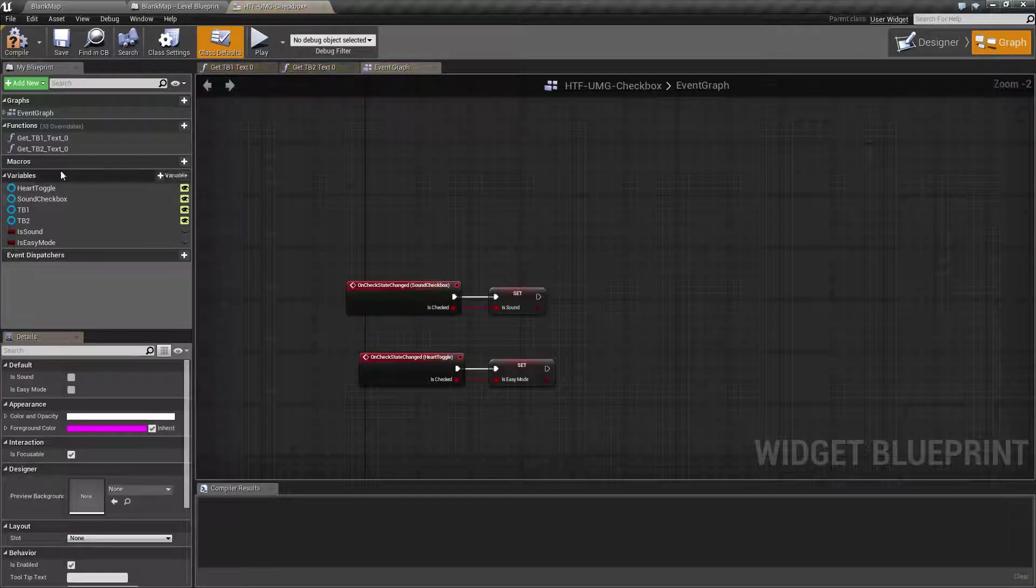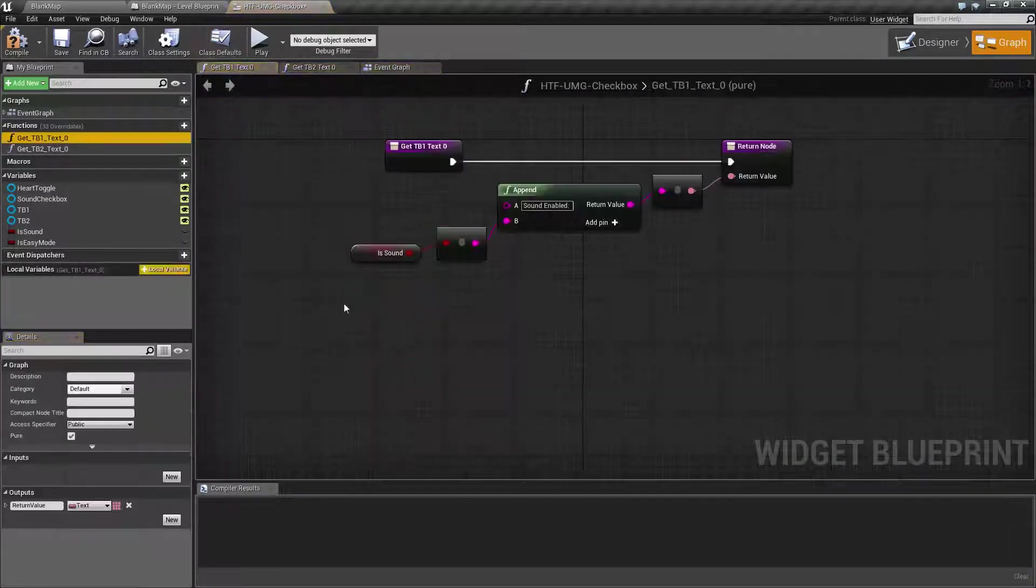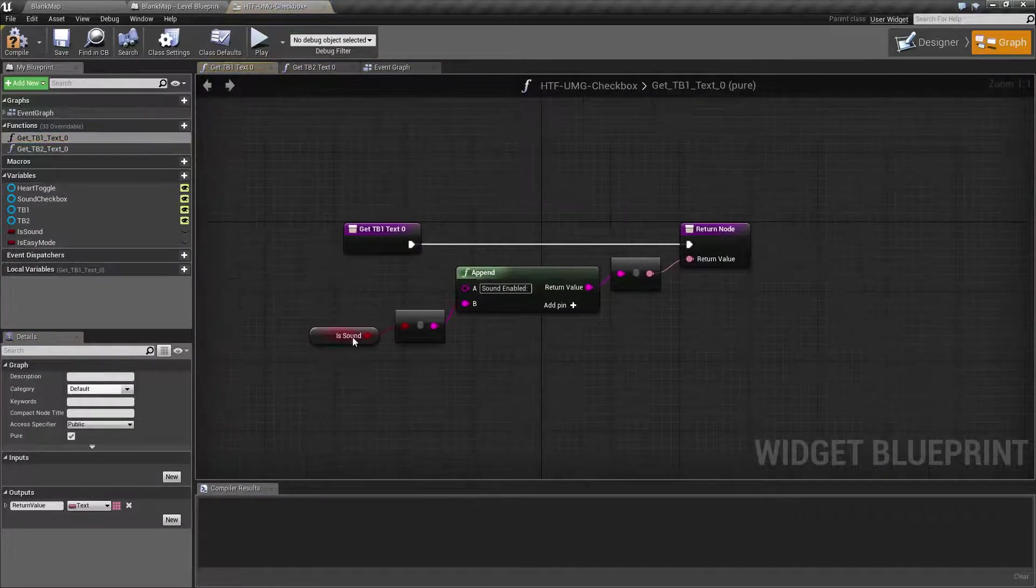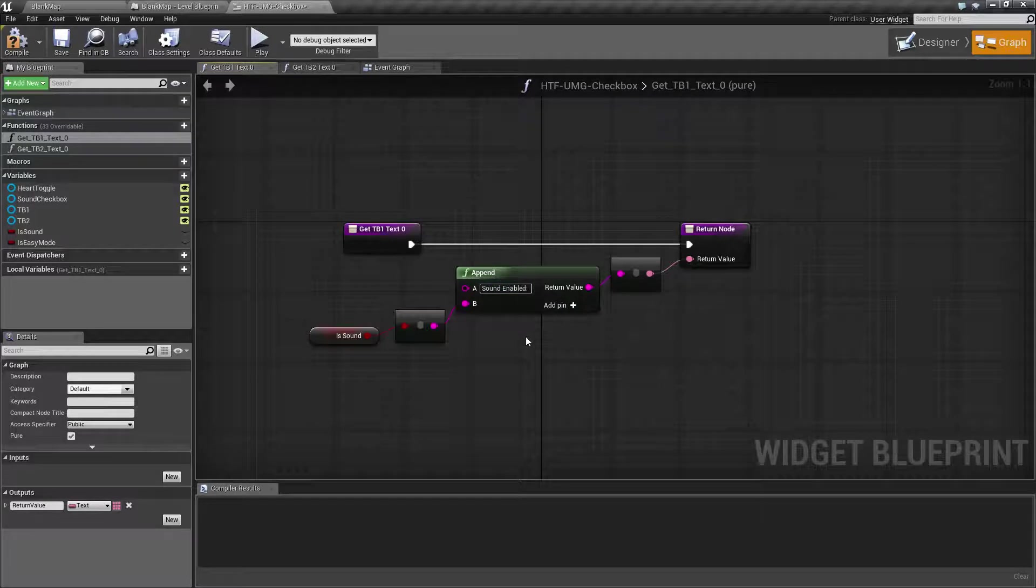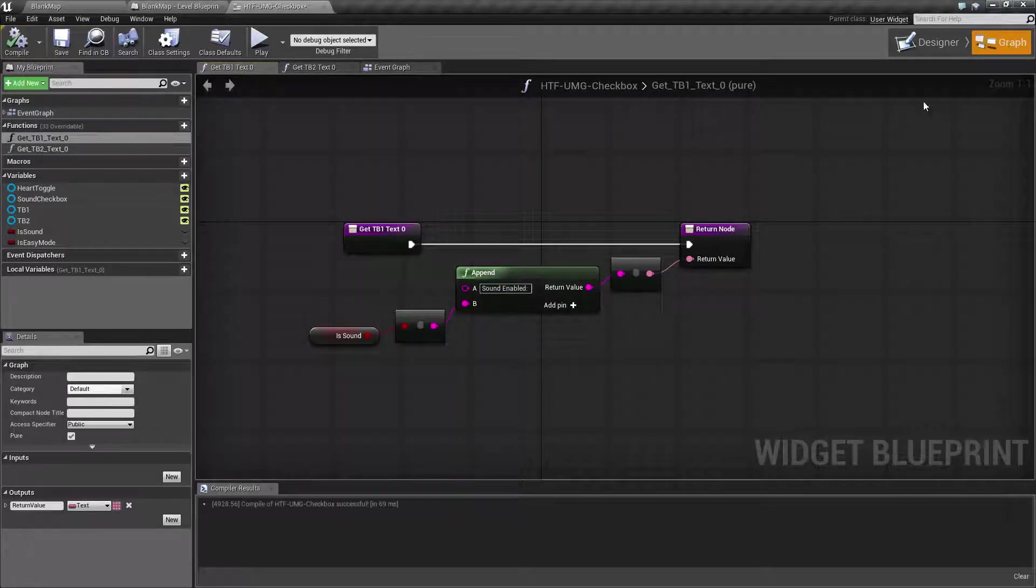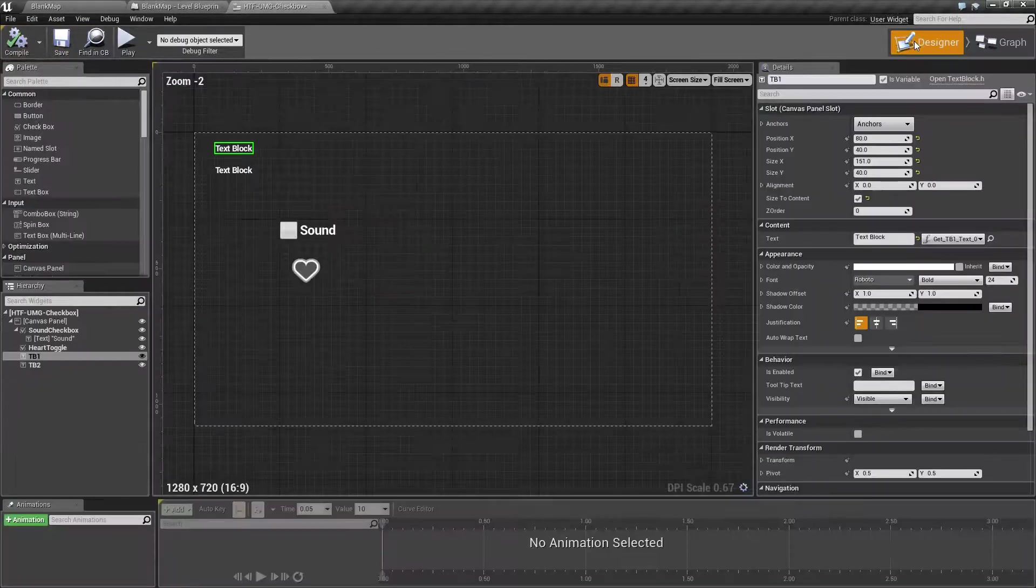Our text blocks are simply checking the state and then appending sound enabled or is easy mode enabled. That's basically it.